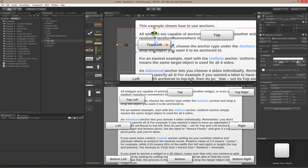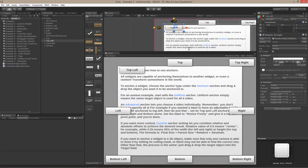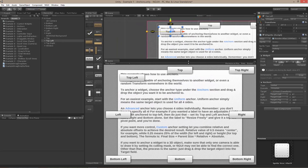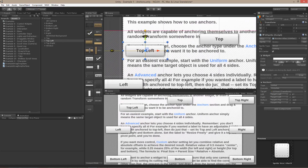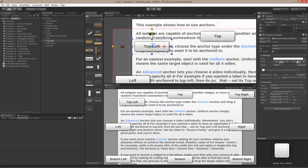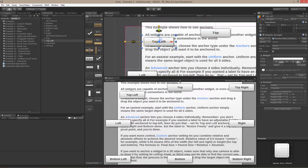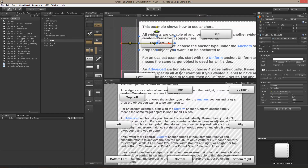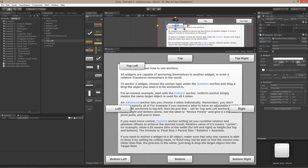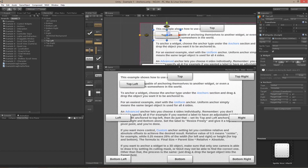If you happen to resize the screen, everything will remain exactly where you've placed it. Top left will be in the top left, top will be up top, top right will be in the top right corner, and so on and so forth.